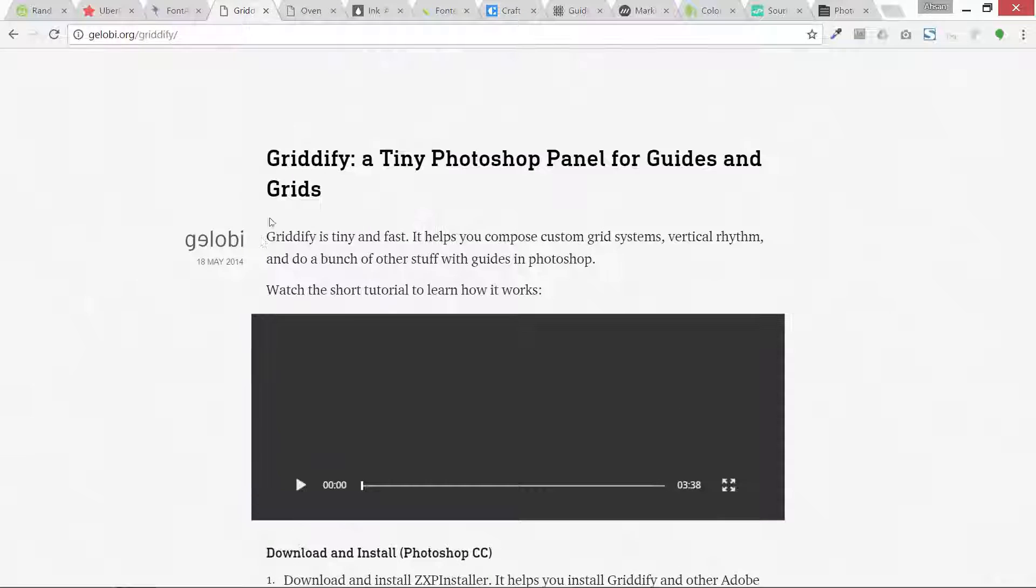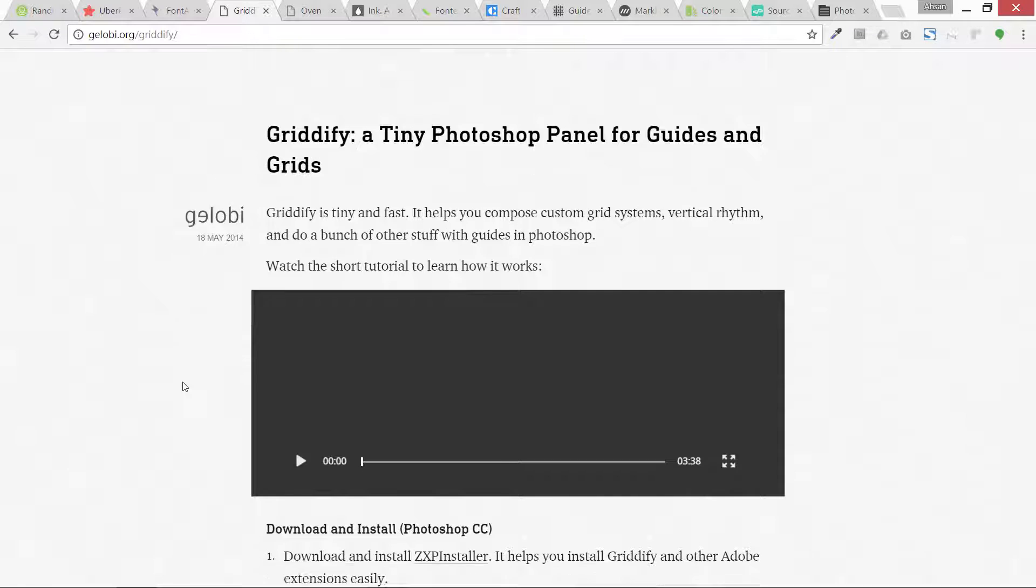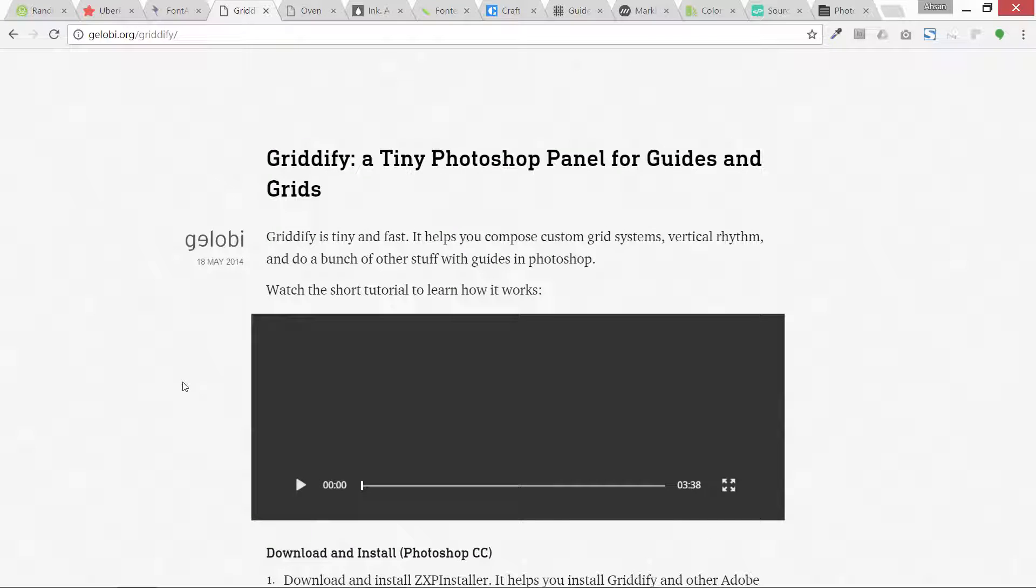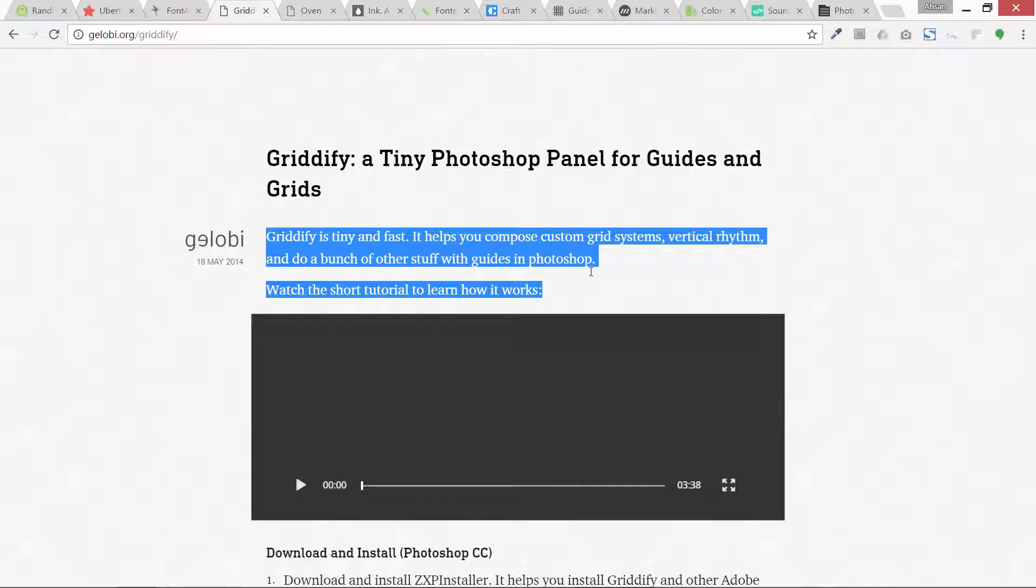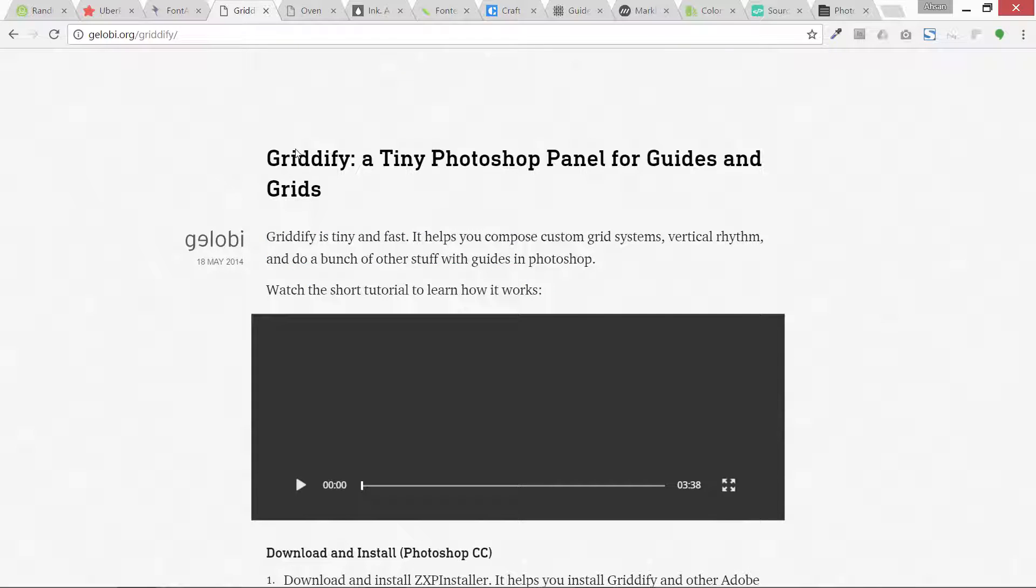This is called Gridify. This is another Photoshop panel and it is really cool. It can draw different guides and grids quickly and very swiftly. This is one of them, this is also free.